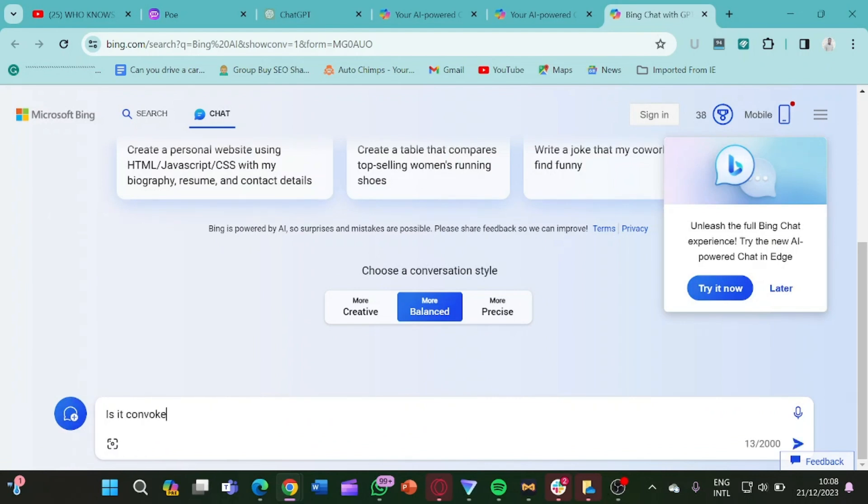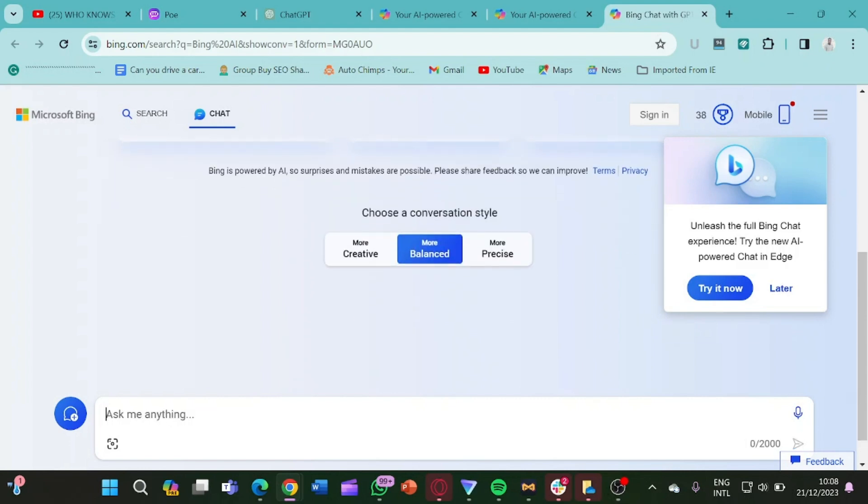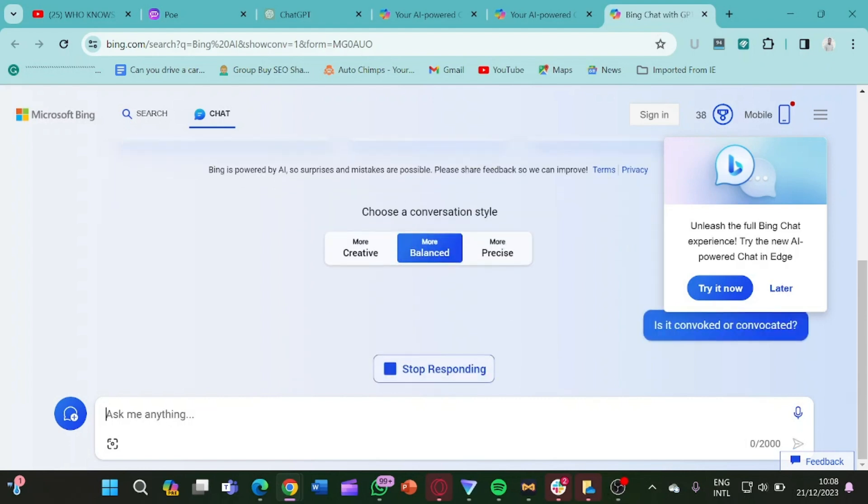So I'm going to ask something. There is something that I came across: is it convoked or convocated? So this is it. So let's just ask and see what it's going to say.